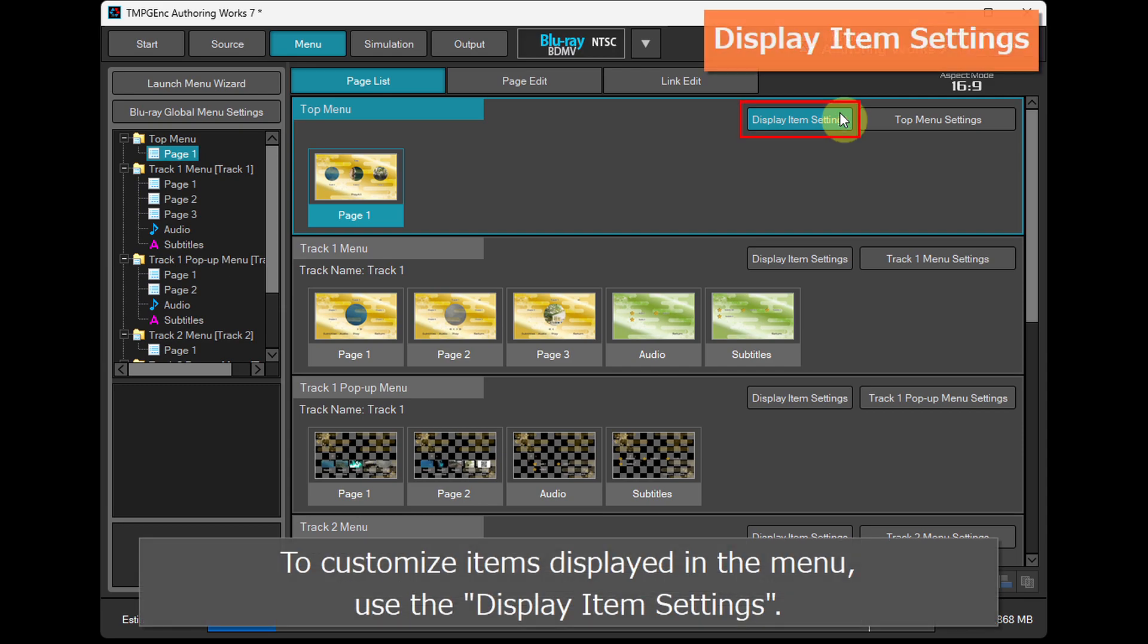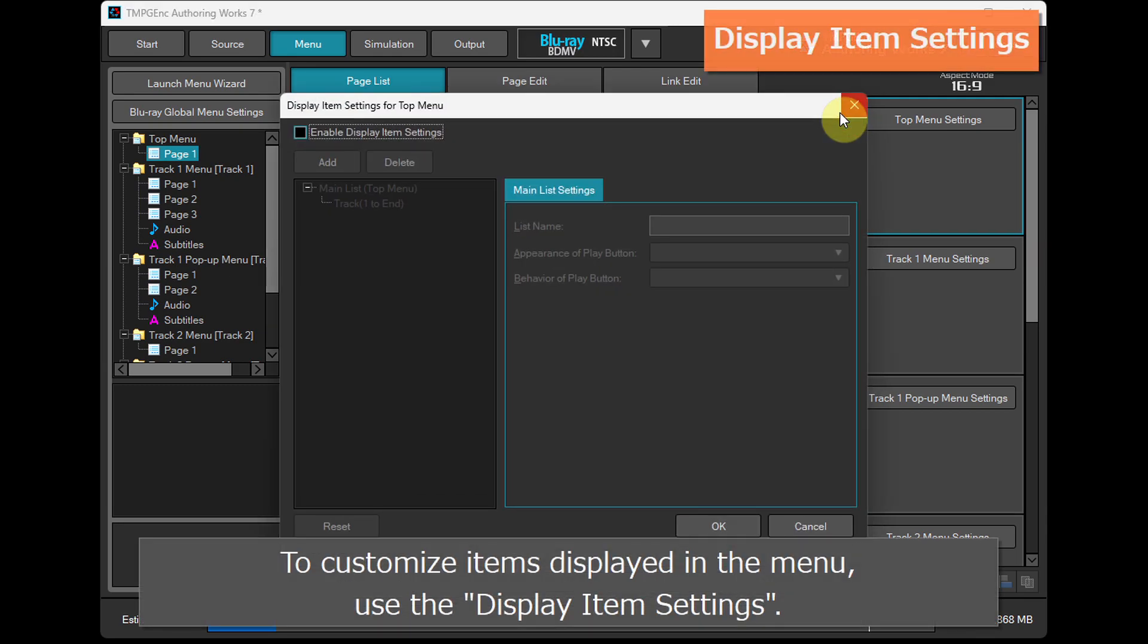To customize items displayed in the menu, use the display item settings.